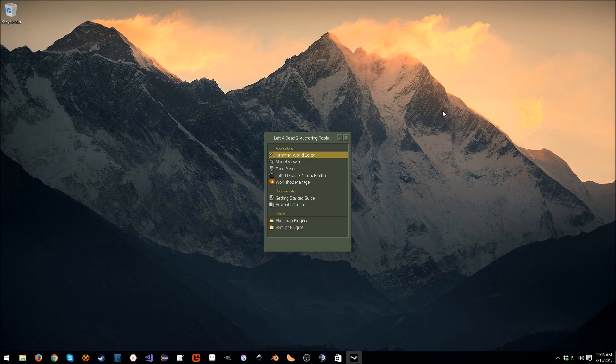Hello everyone, my name is Raven, and welcome to Raven67854Gaming, and welcome to my brand new Left 4 Dead 2 tutorial series. This is a re-do of the old ones from way back in 2009, 2010 — a long time ago.